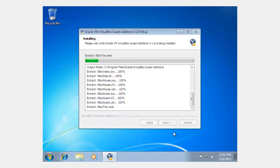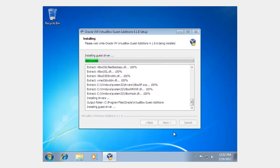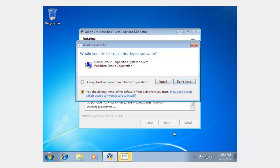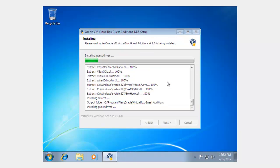And it will come up with a driver alert saying that Oracle is trying to install the driver. Click Always Trust. And then click Install. Here it is. Would you like to install this device? Click Always Trust. And then click Install.